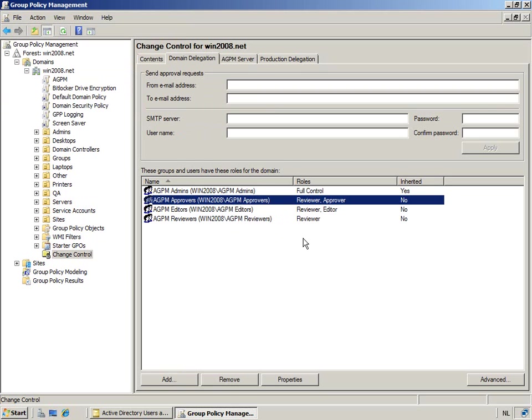Now the best practice, of course, is to do this through groups. However, it's perfectly possible to do that through users.